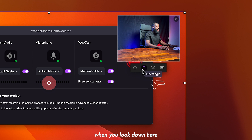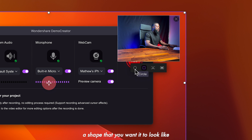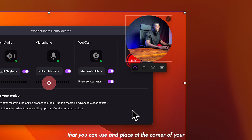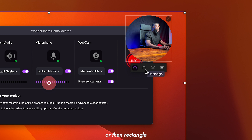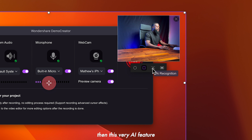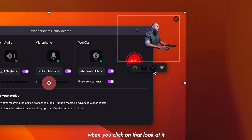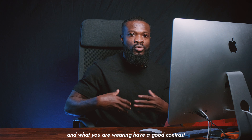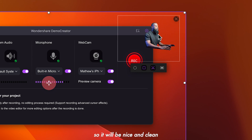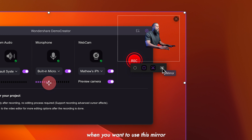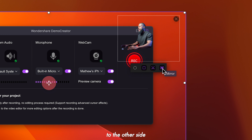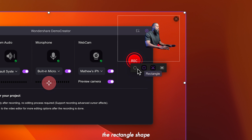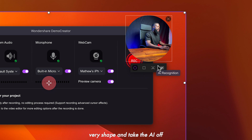Down here, you can select a shape for your webcam overlay. Let me click on circle — it's going to create a circle shape that you can place at the corner of your tutorial videos — or rectangle, which was the previous shape. There's also an AI feature that when you click on it, it will cut out your background. Make sure your background and what you're wearing have good contrast so it will be nice and clean. The mirror option will flip your image to the other side.